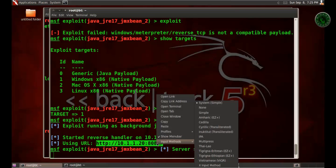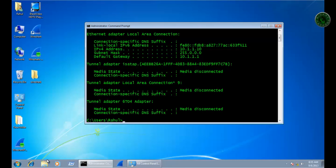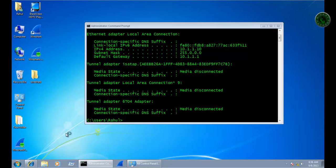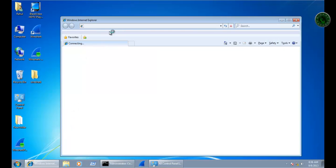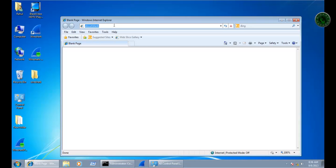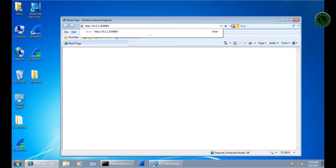Now open this URL in our victim machine. In the victim machine, type the path of the URL and enter.